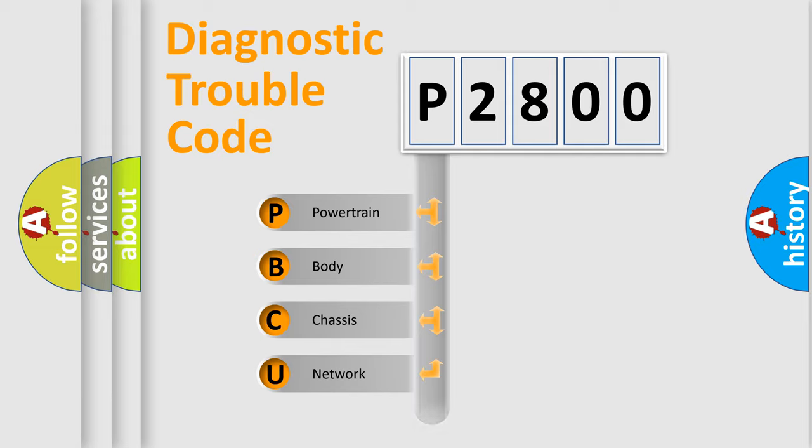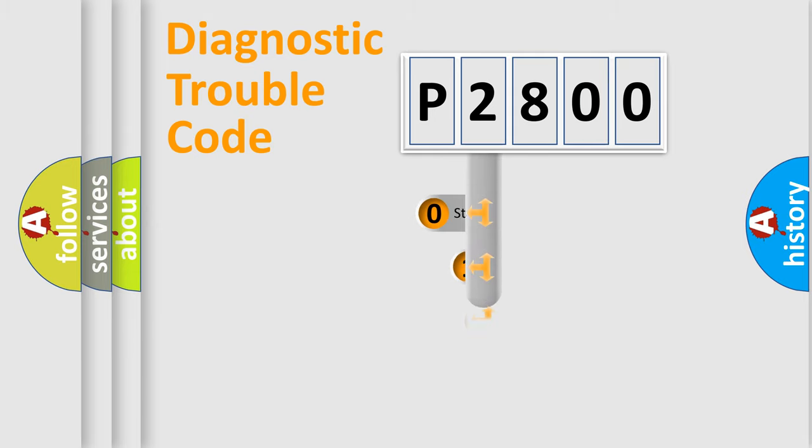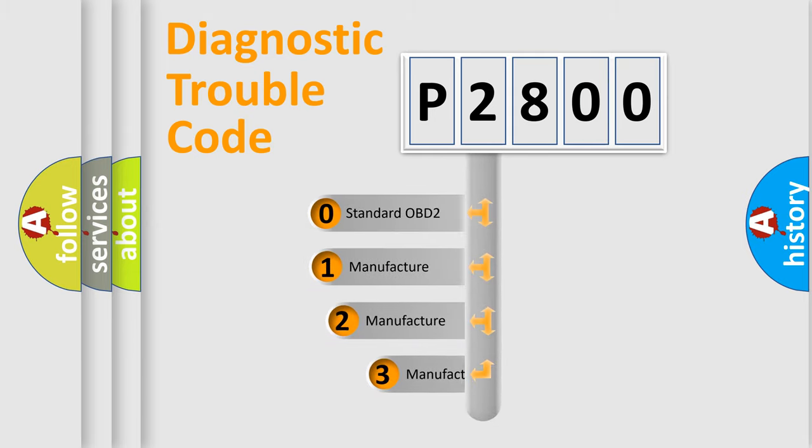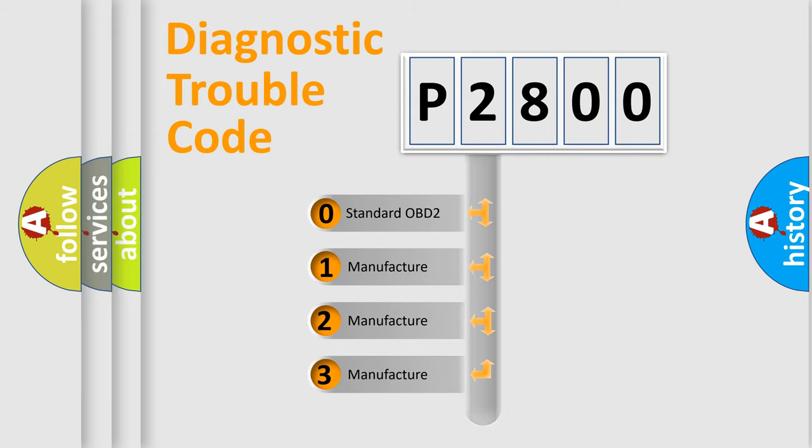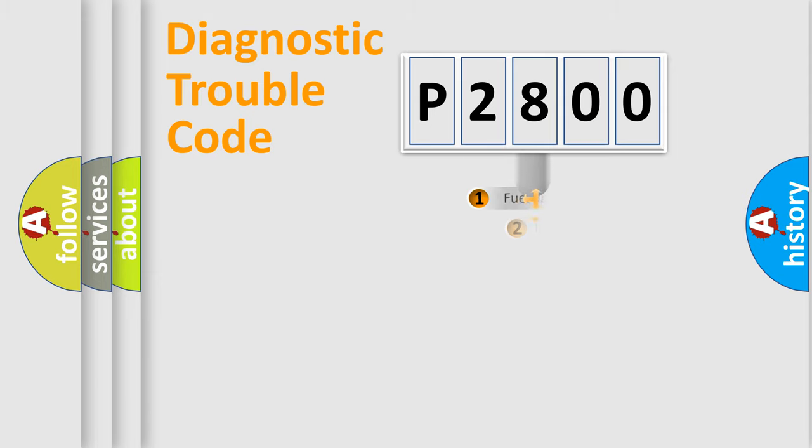Powertrain, Body, Chassis, Network. This distribution is defined in the first character code. If the second character is expressed as zero, it is a standardized error. In the case of numbers 1, 2, 3, it is a more prestigious expression of the car-specific error.